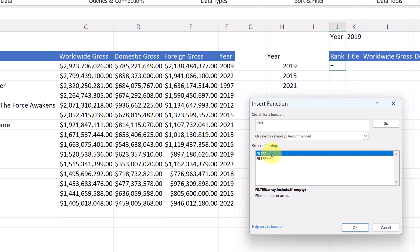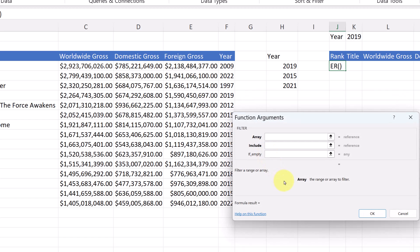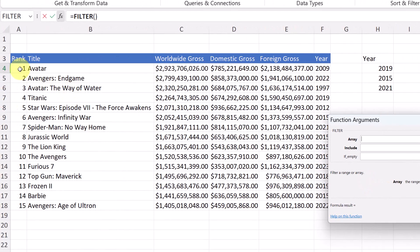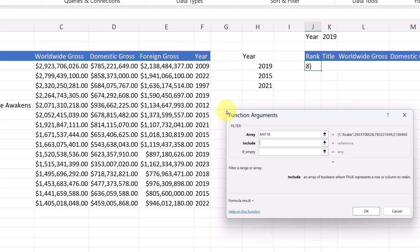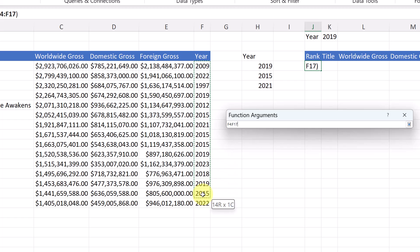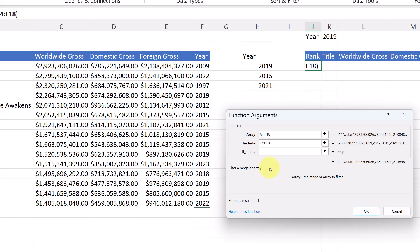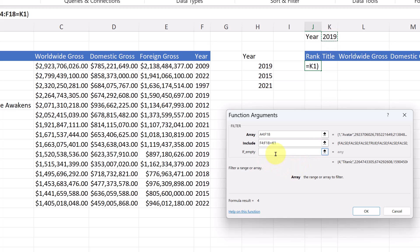This is a Microsoft 365 subscription function, so if you're not seeing it, that could be why. I'll select FILTER. What's the array? The array is going to be this data area — not including the headings. Then for Include, I'm going to highlight the Year column in my data. I also need to add an equal sign and a cell reference to the year cell I typed — that way, if I change that cell, it updates automatically. And for the last part, if it's blank, I'll just return empty by putting in a pair of quotation marks. Then I hit OK.